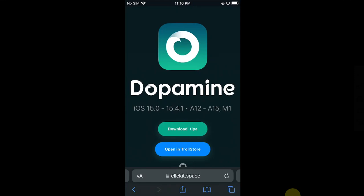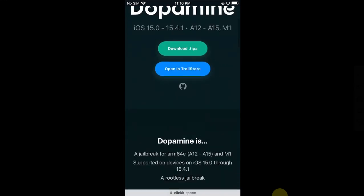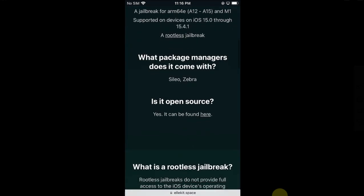Greetings and welcome to a new video. In this video I will show you how to install the new Dopamine jailbreak, which supports iOS 15.0 through iOS 15.4.1 on A12 through A15 devices, including M1 devices. The method shown in this video, along with the Dopamine jailbreak, is completely free and open source.